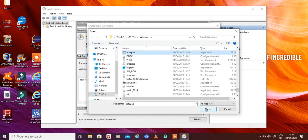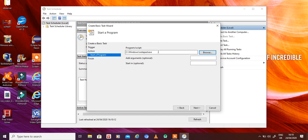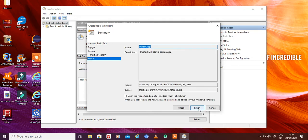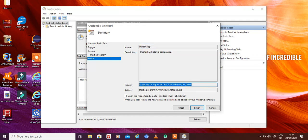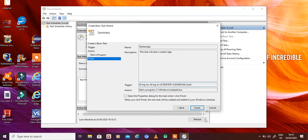We find and open notepad.exe. So the program or script is notepad.exe, which will start as soon as I log on. Click Next. You can see the complete summary of this task: the name is 'Start an App', the trigger is 'Log On', and the action is starting the program. So the trigger is the event and the action is the start of the program — those are the two key concepts.